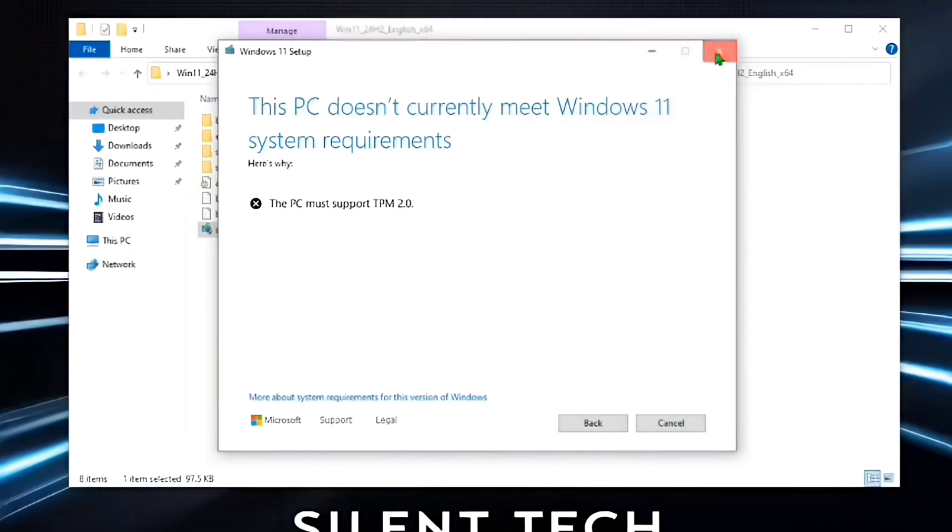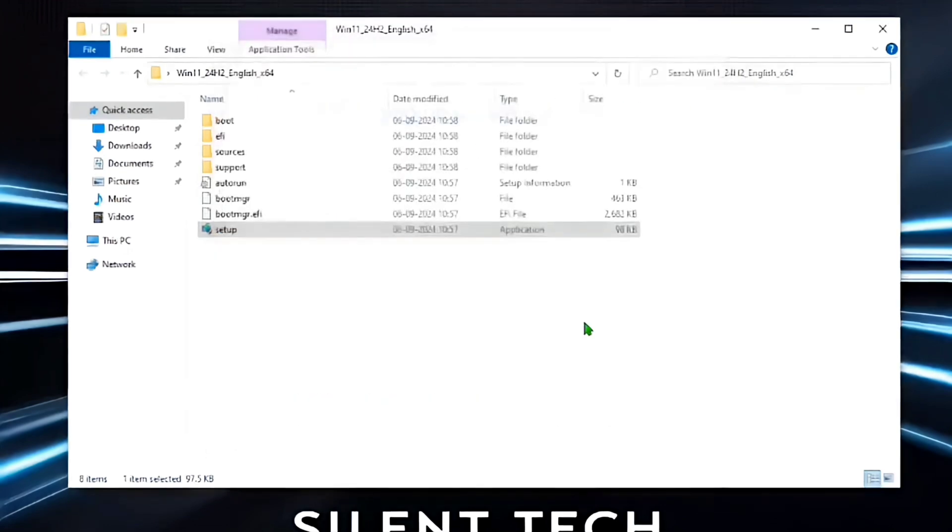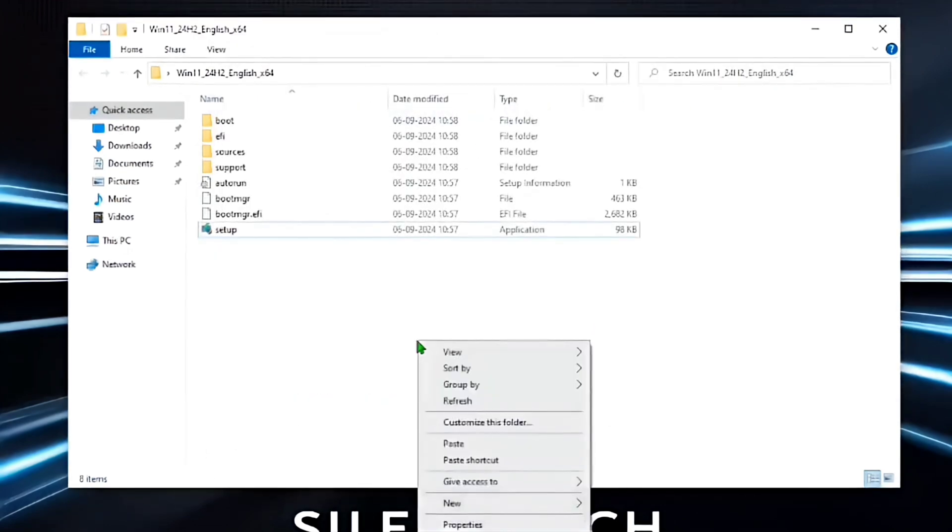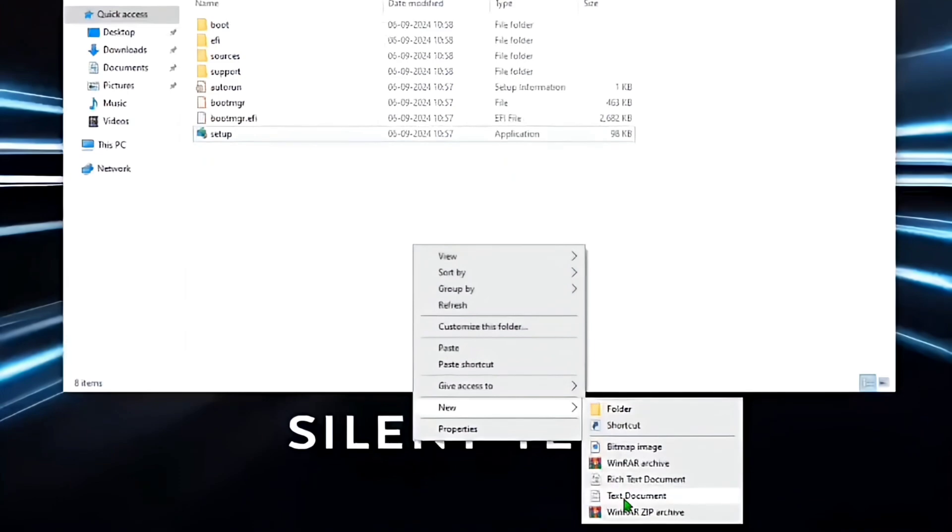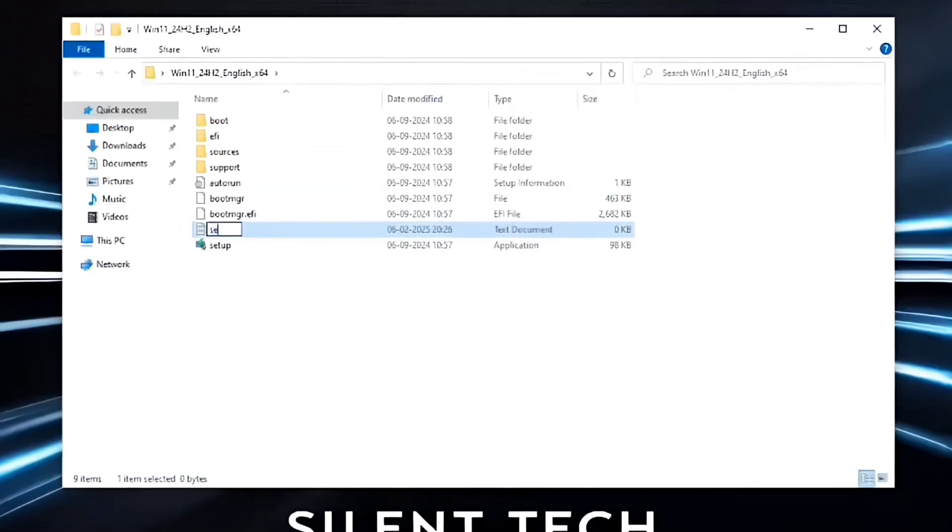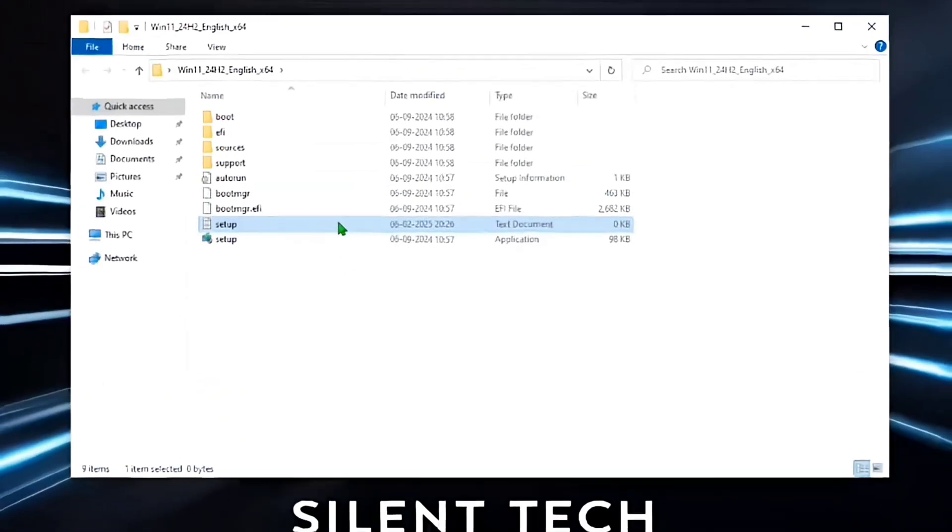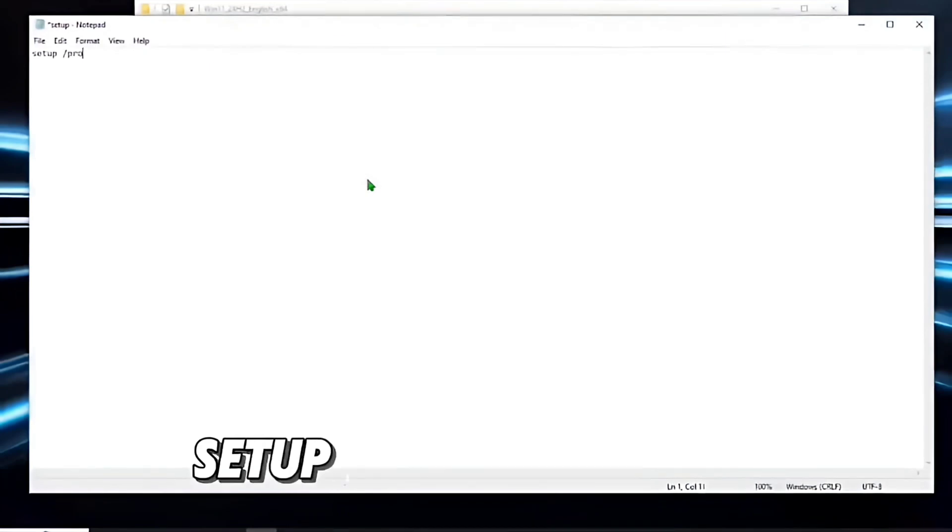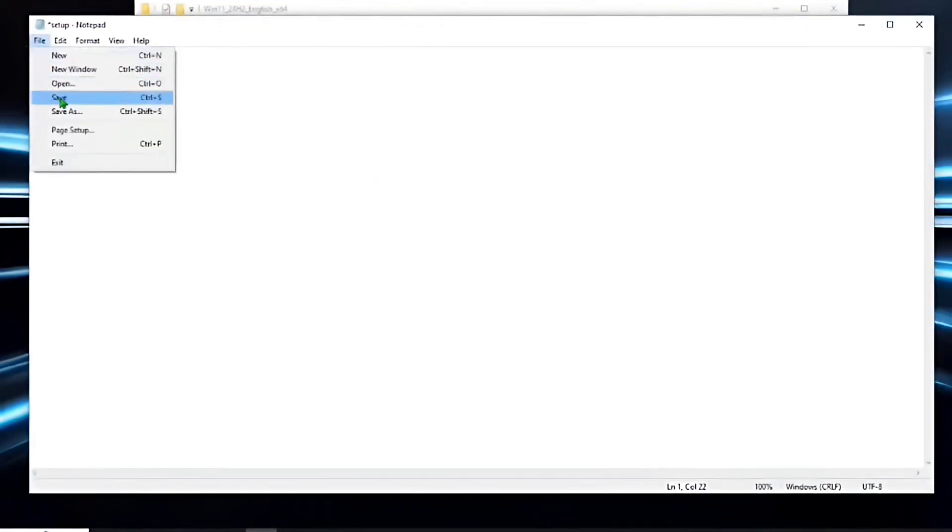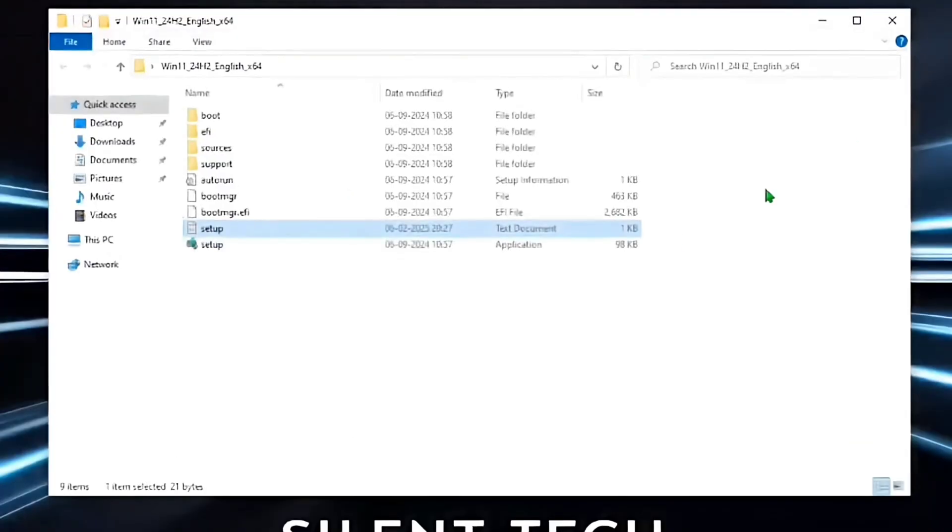Just close the setup and right-click on a white area. Then go with New and Text Document. Now set its name to Setup and hit Enter. Open the text file you created and write Setup slash Product Server, then Save. After this, close the file.